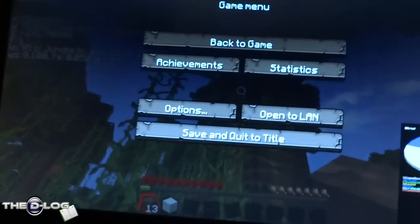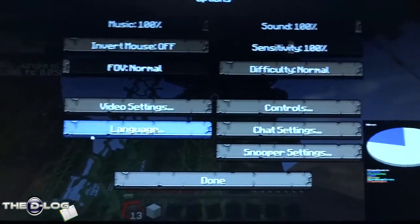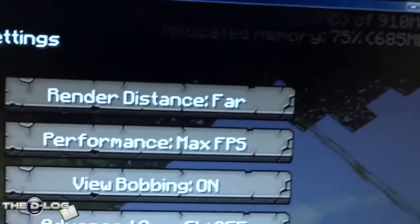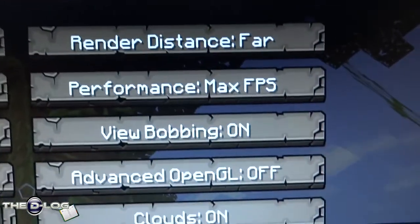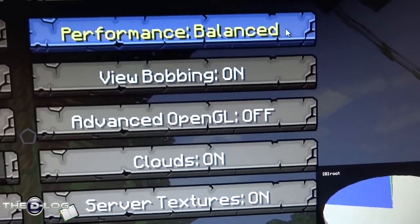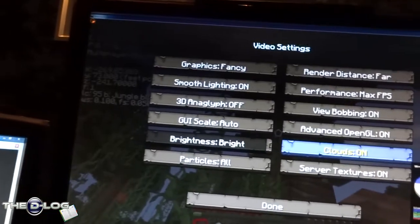That's one good way of getting around it. I've got smooth lighting on, graphics on fancy, render distance far, max FPS. I could go balanced but I'll go max FPS just for the extra frames. Video bobbing on - I haven't tried it. Does OpenGL affect the frame rate?